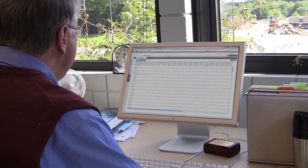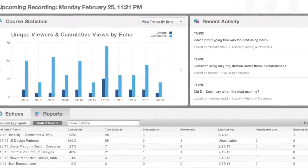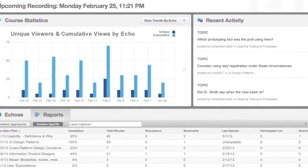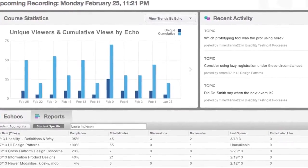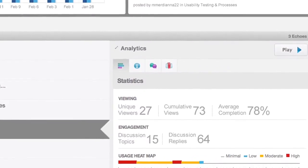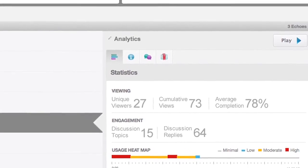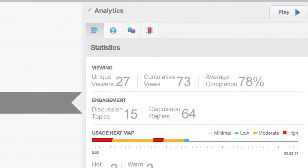After class, instructors can track student understanding with a daily in-class report card of student activities. Analytics highlights student viewing habits and even flags hot spots in lectures.